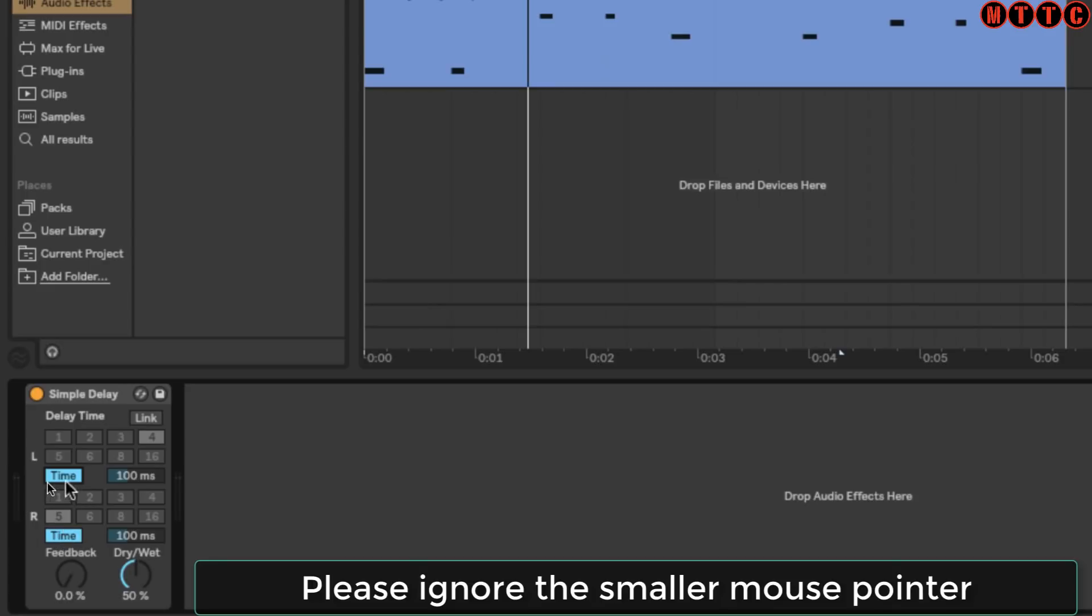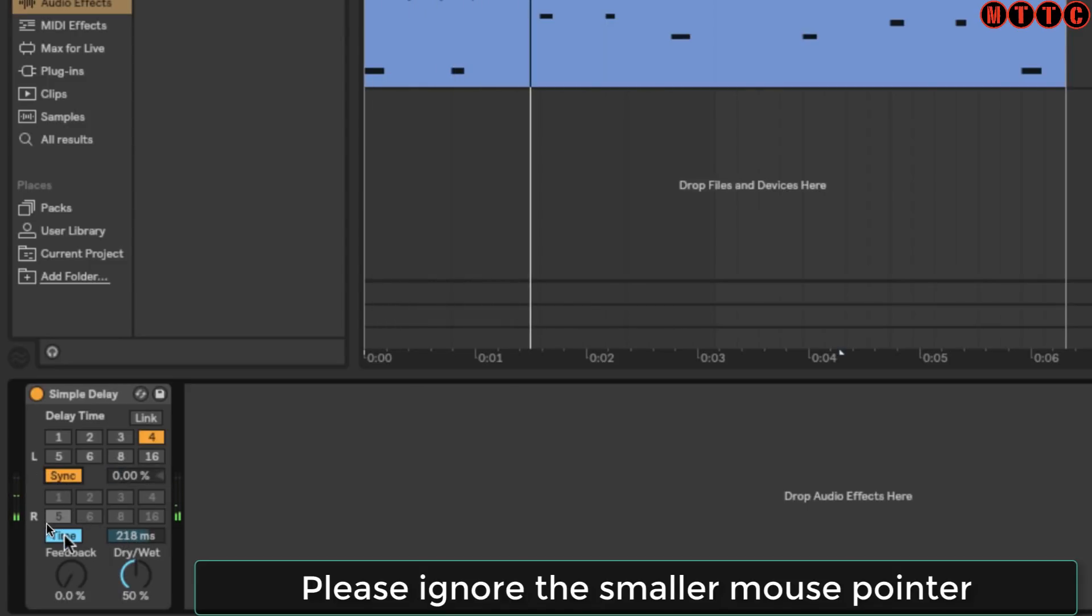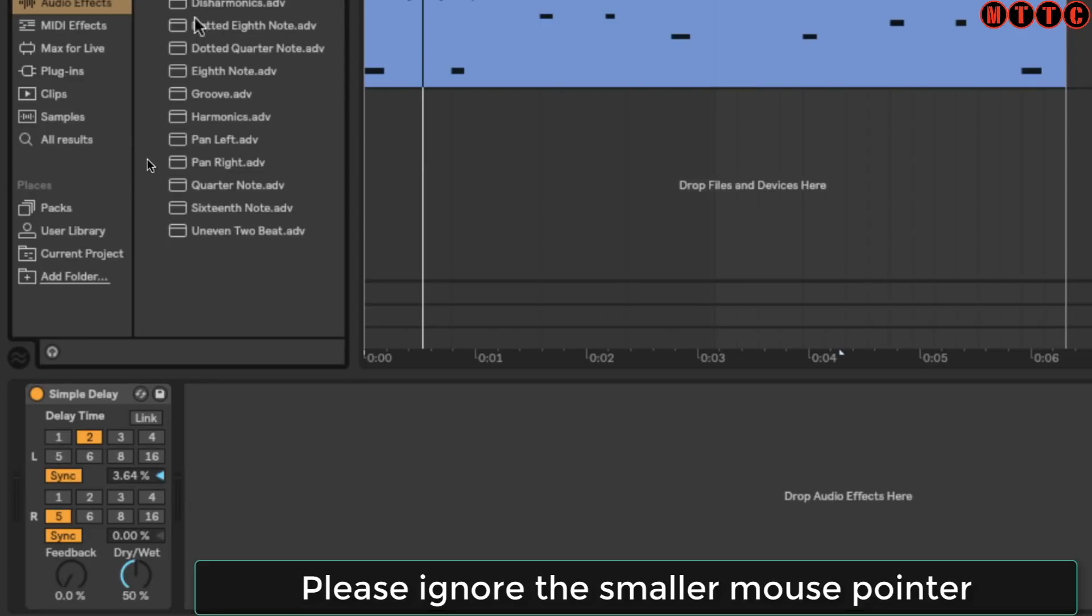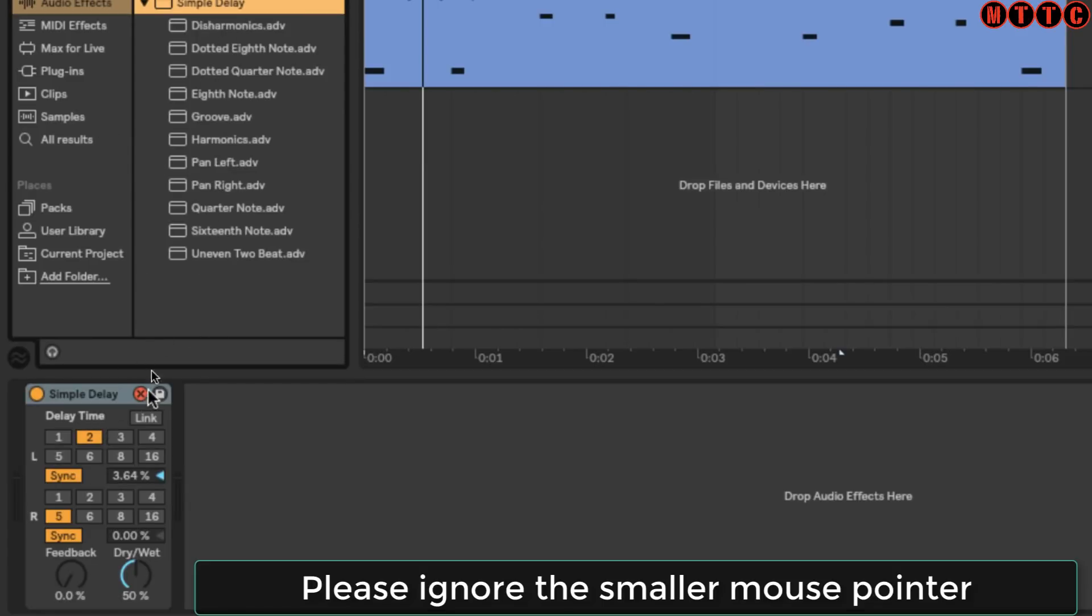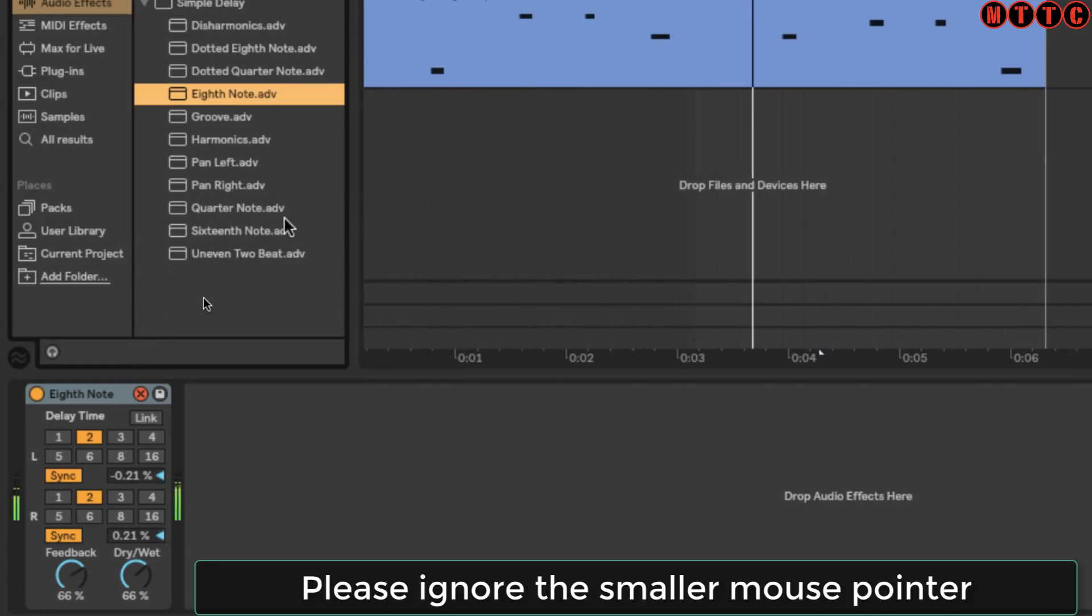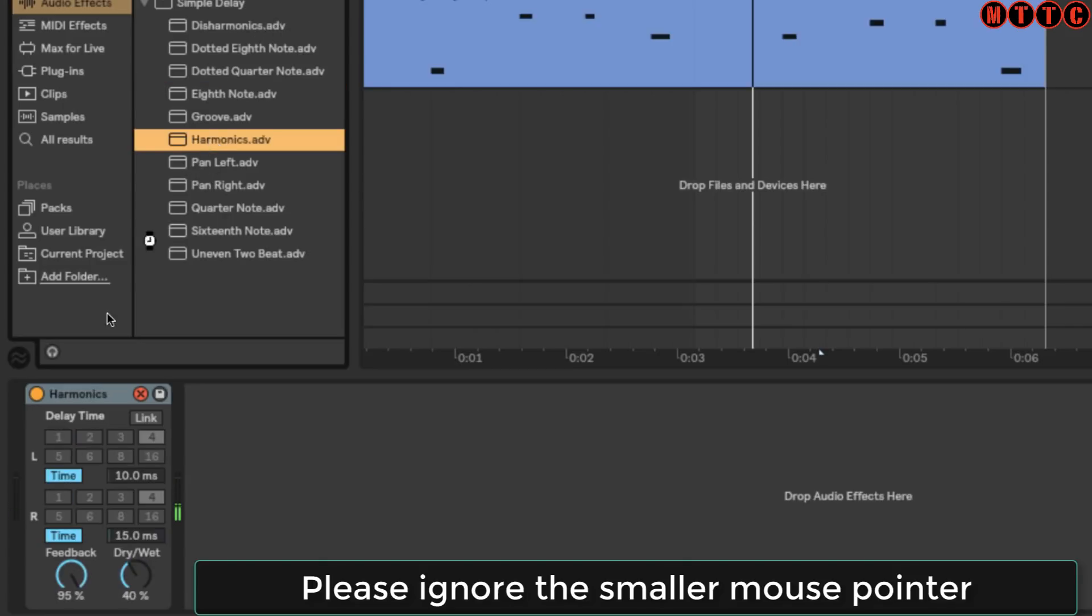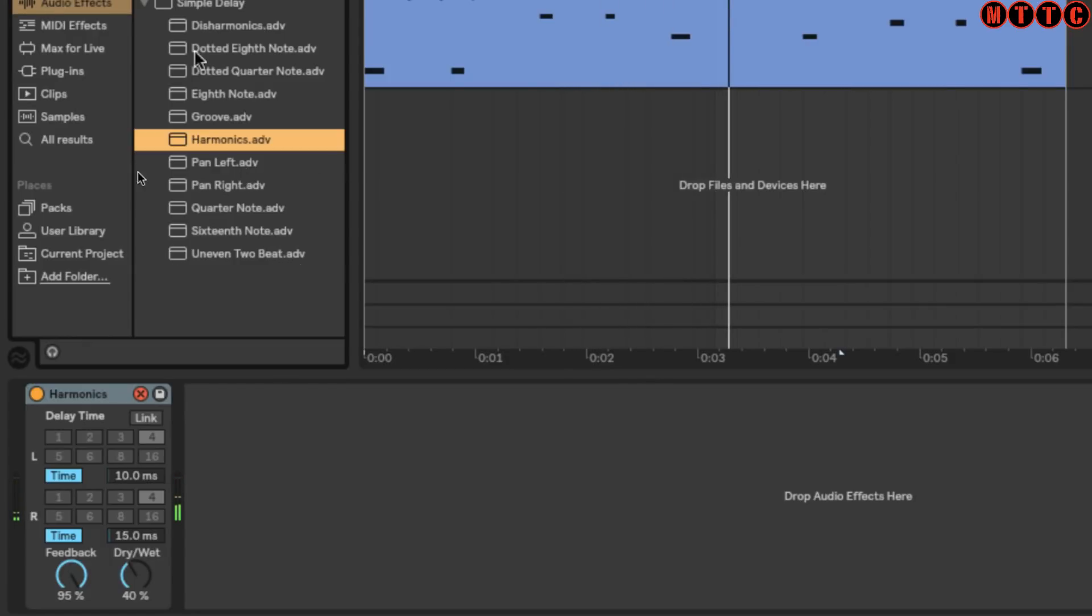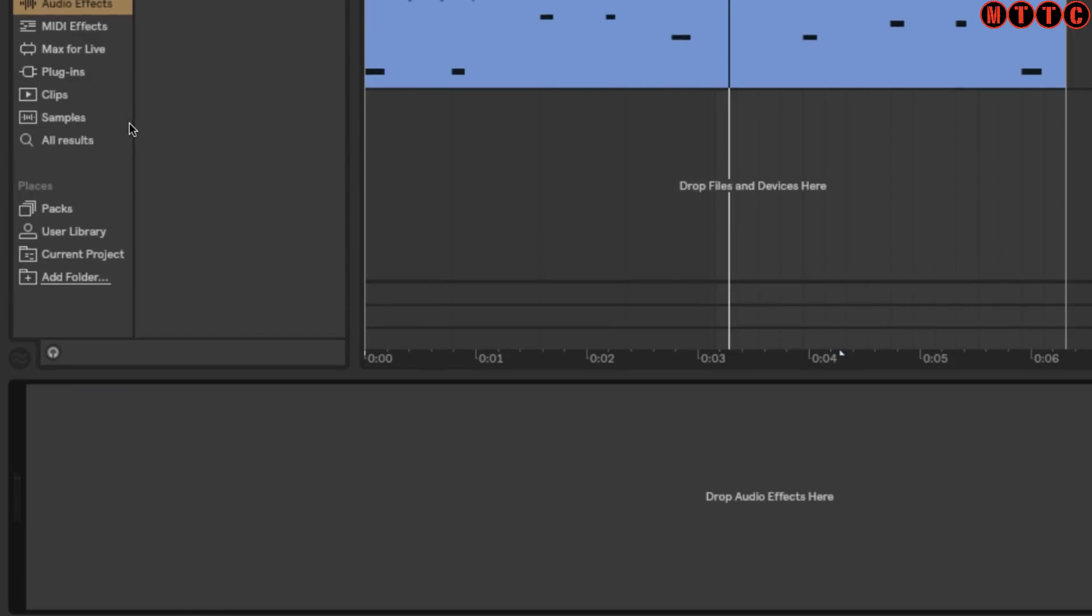You can have different intervals for the left and right channels. We can synchronize to the Ableton project or switch to time mode and adjust the delay time exactly to what we're looking for. You can also switch link on, so we'll be controlling everything by the top control here. Now let's have a quick look at some of the presets.